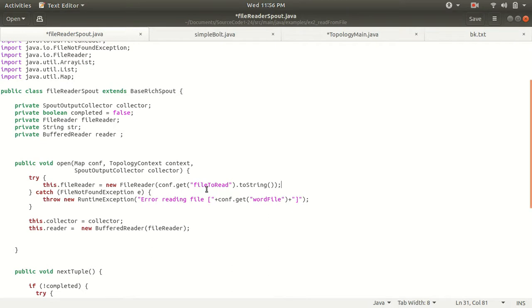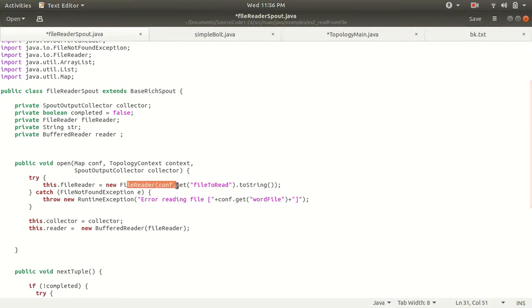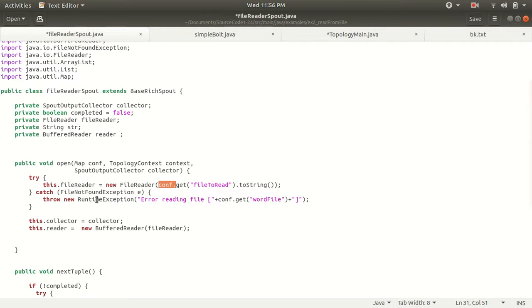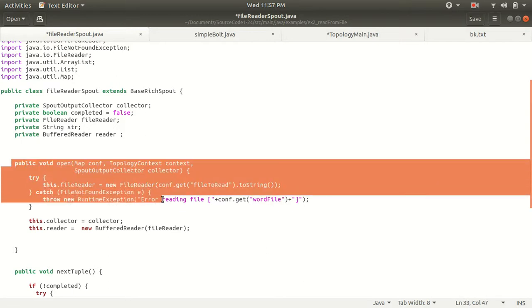The file path needs to be specified, and this file will actually be passed in through the topology using the config of the topology. When we set up the topology, we first set up a parameter called 'file reader' which will have the file path. The spout will look for that parameter within the config and get the file name and path from the config.